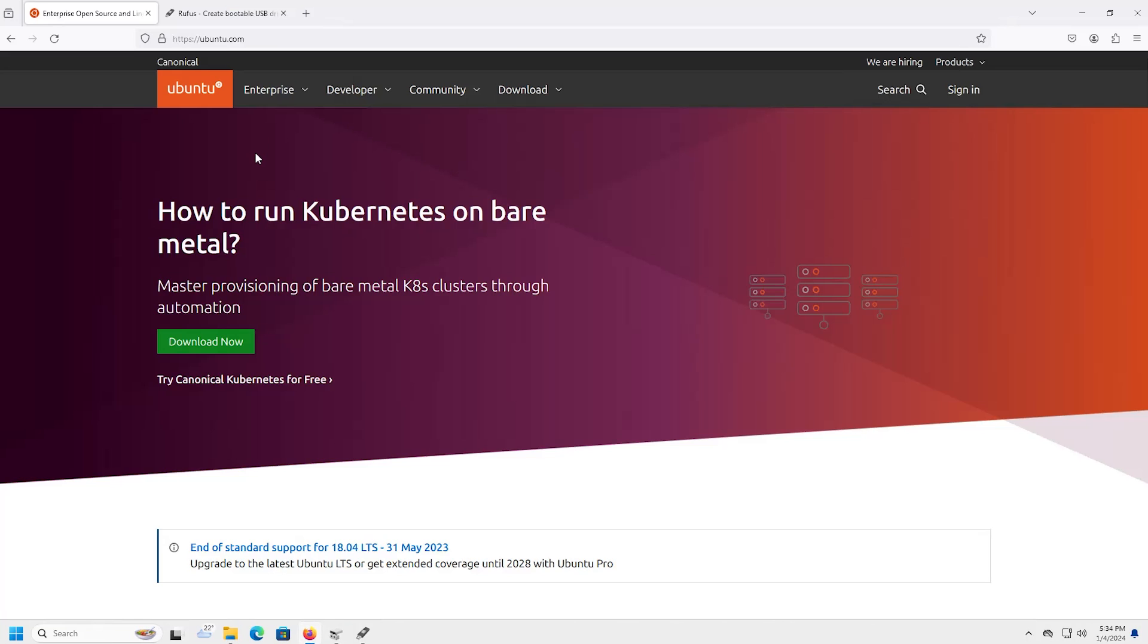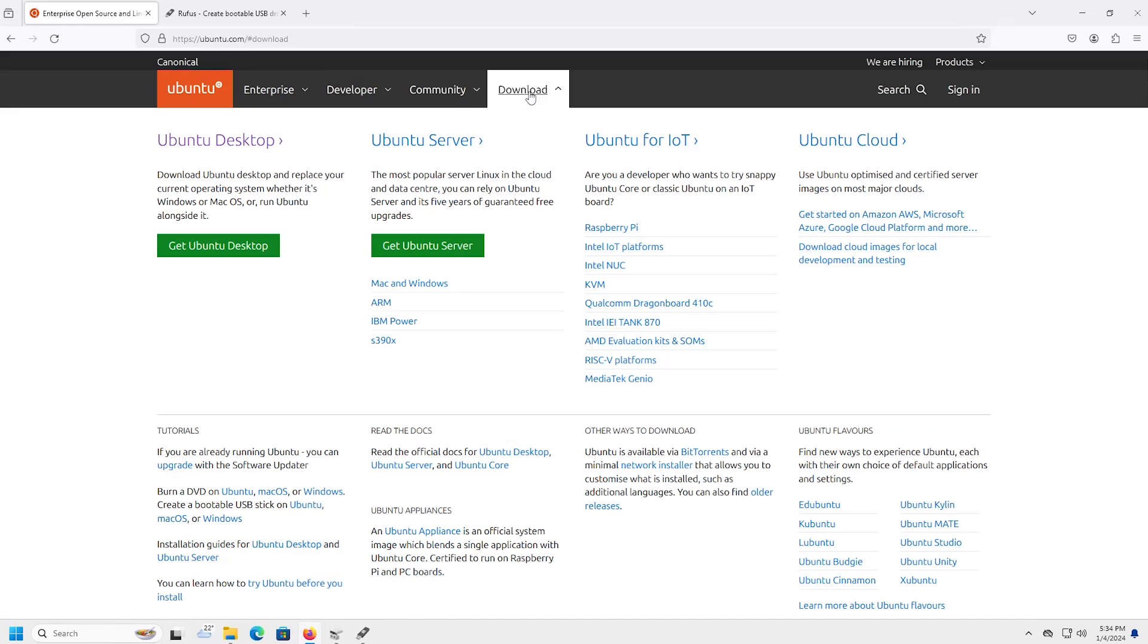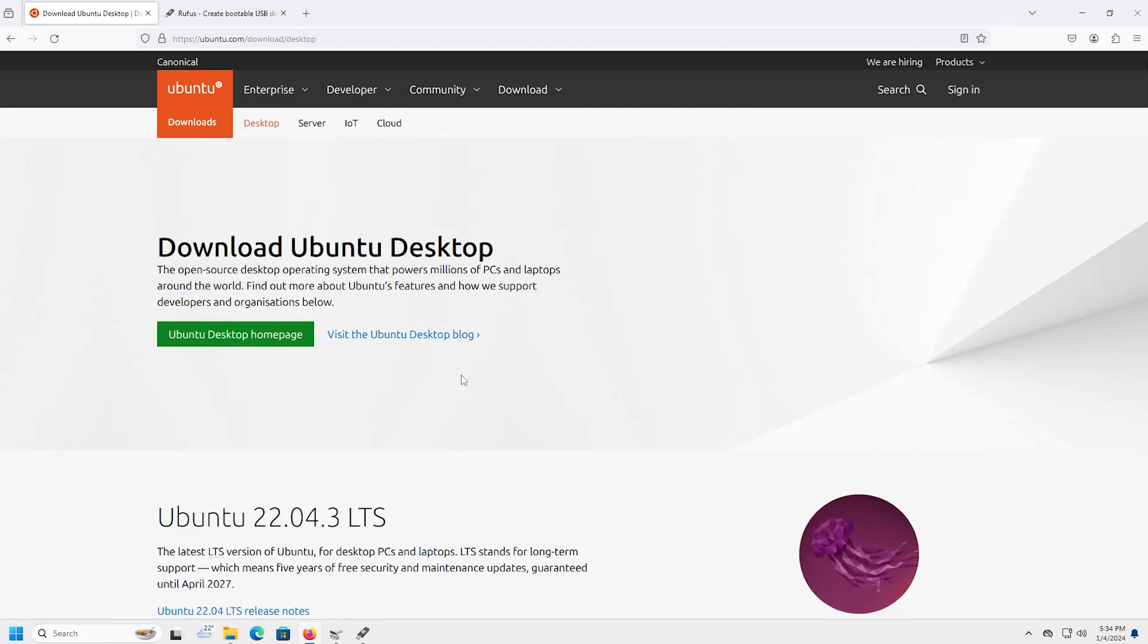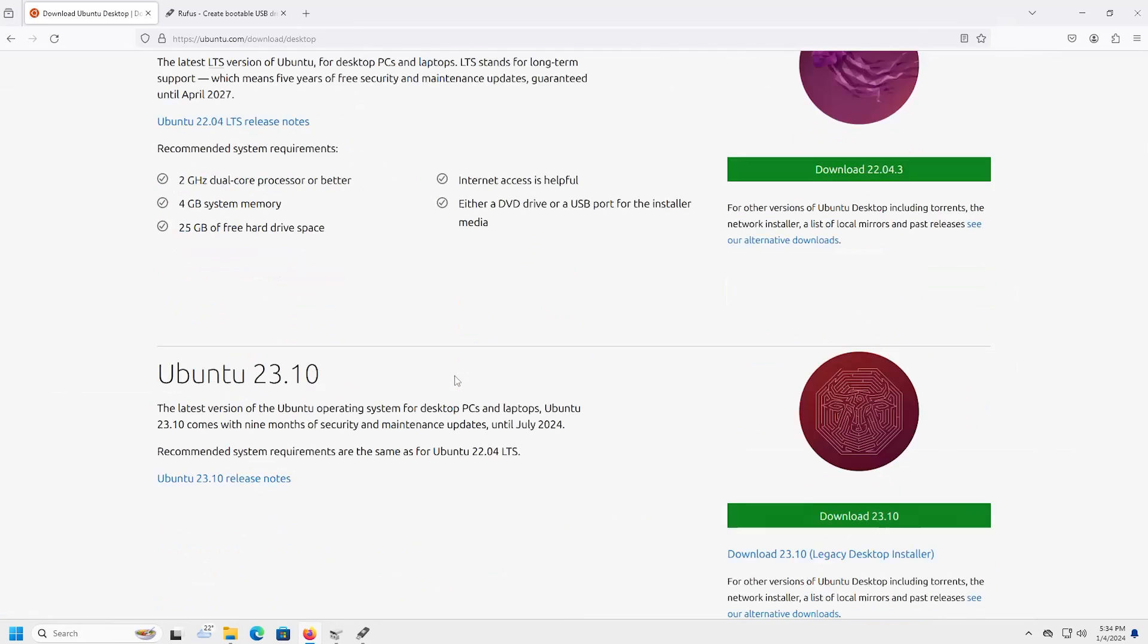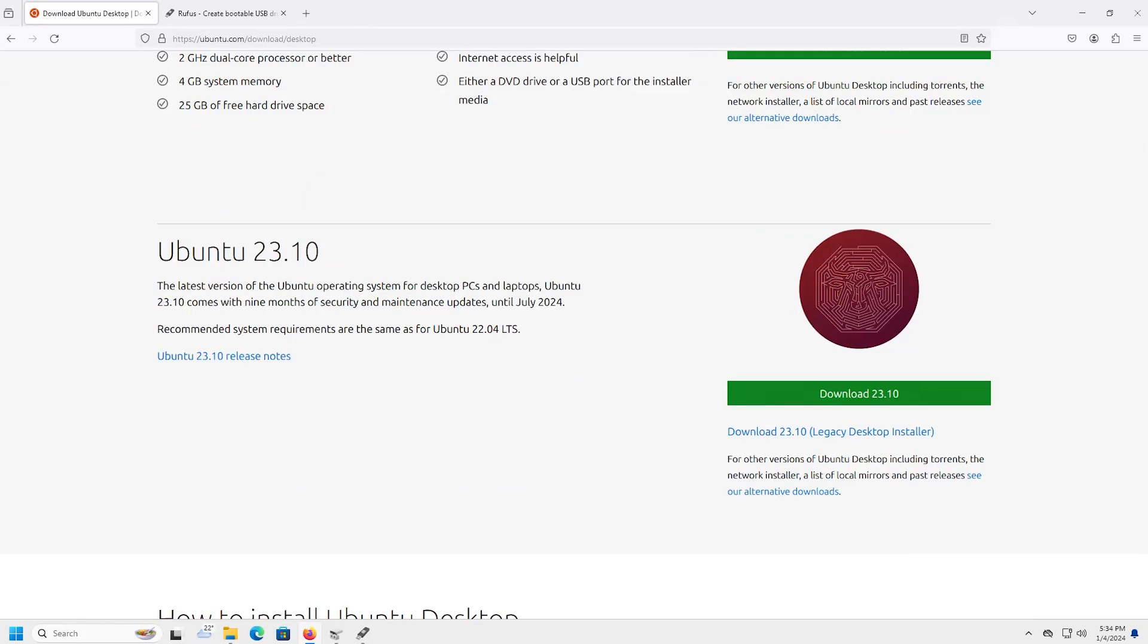So you can download the image at ubuntu.com. Just go to download, get Ubuntu Desktop, and then Ubuntu 23.10 and then download.